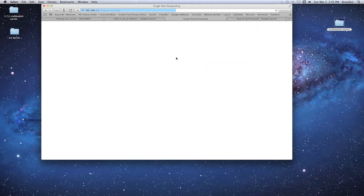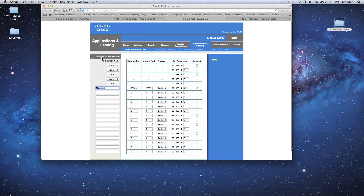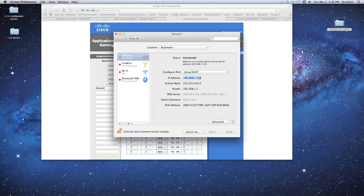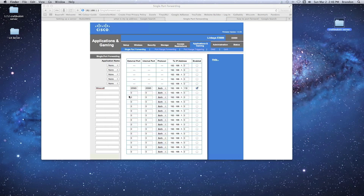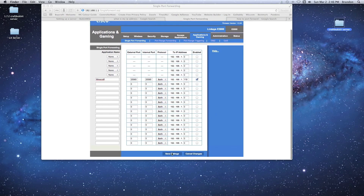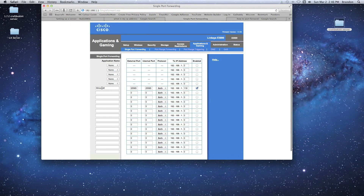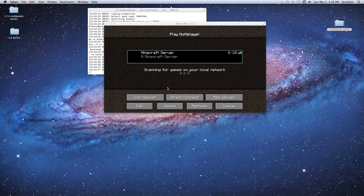In the router settings, go to the Applications and Gaming tab for single port forwarding. Give it a name, type in the port number — 25565 — for both the internal and external ports. Set the protocol to Both, and enter the computer's local IP address we got from System Preferences. Enable it, hit Save Settings — successful. Port forwarding is now set up to allow people to connect to your server.